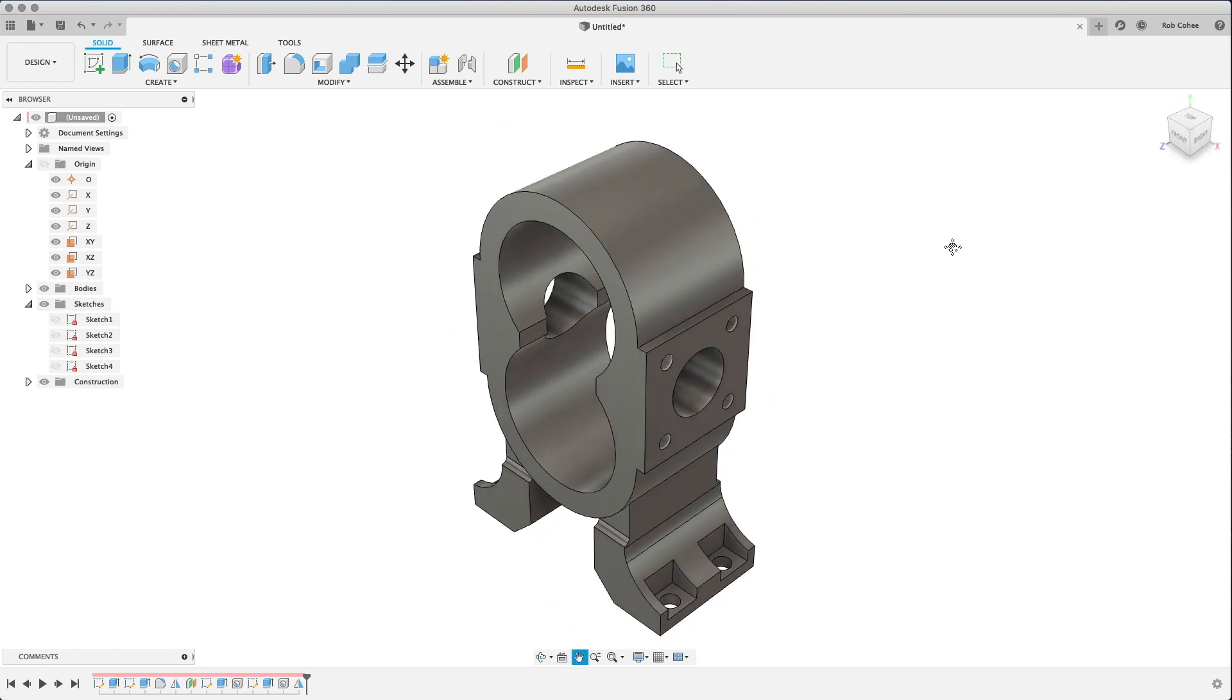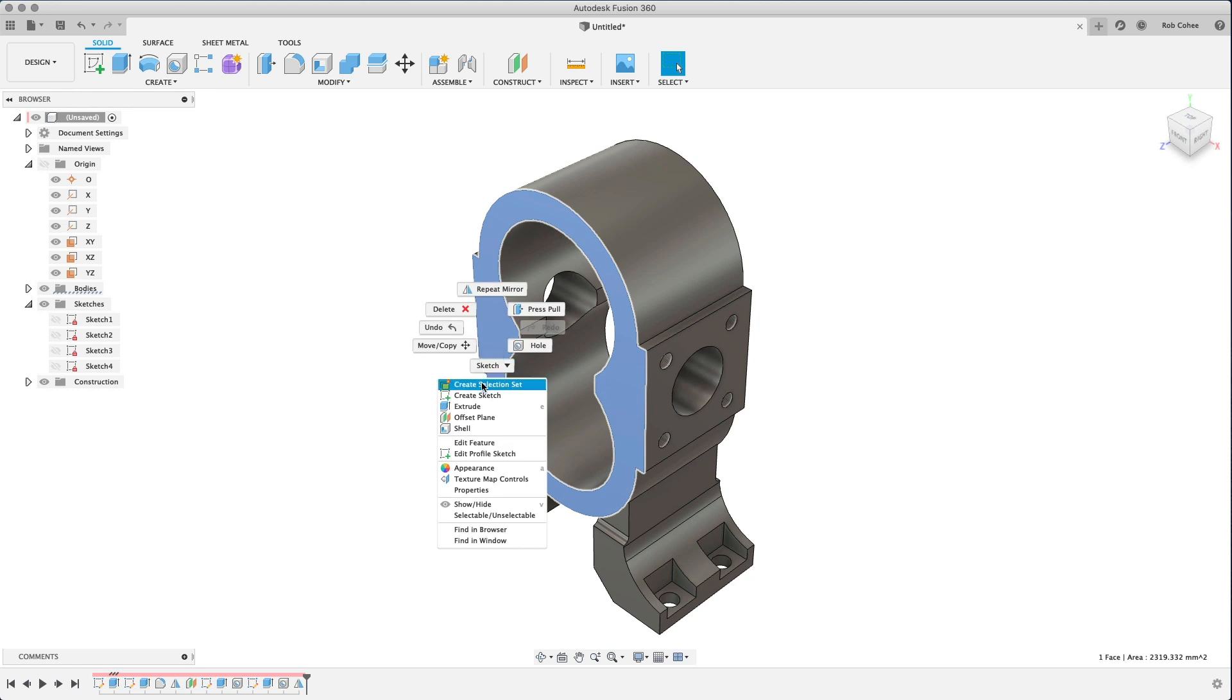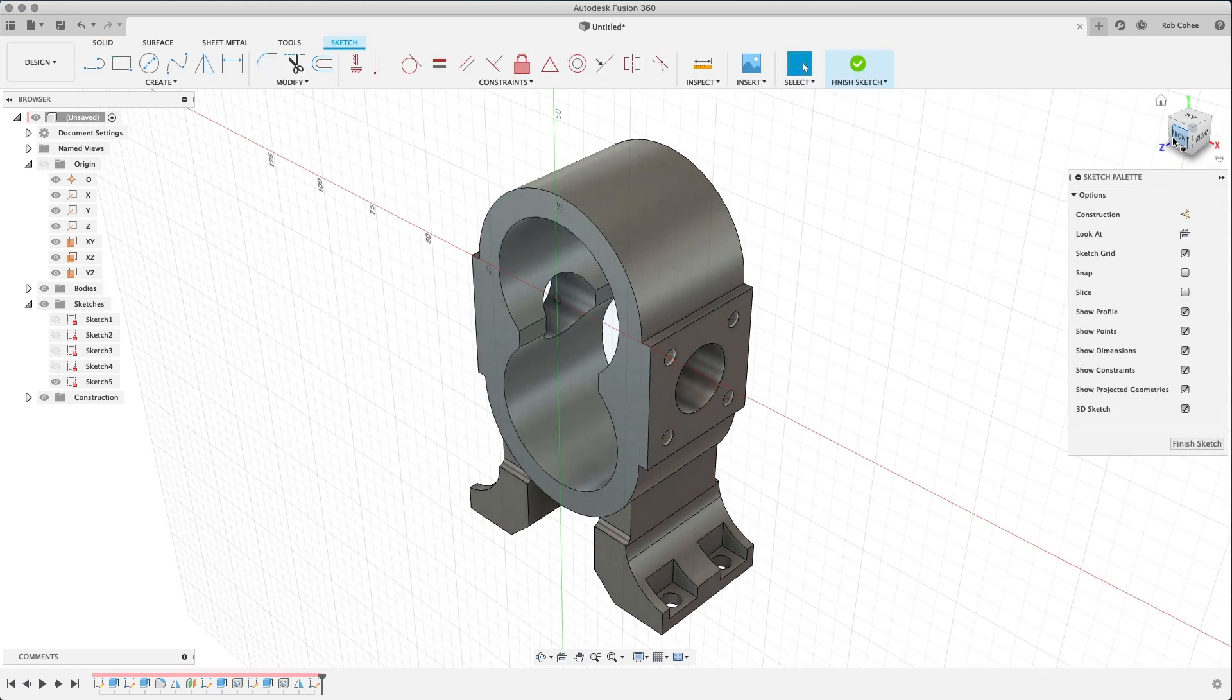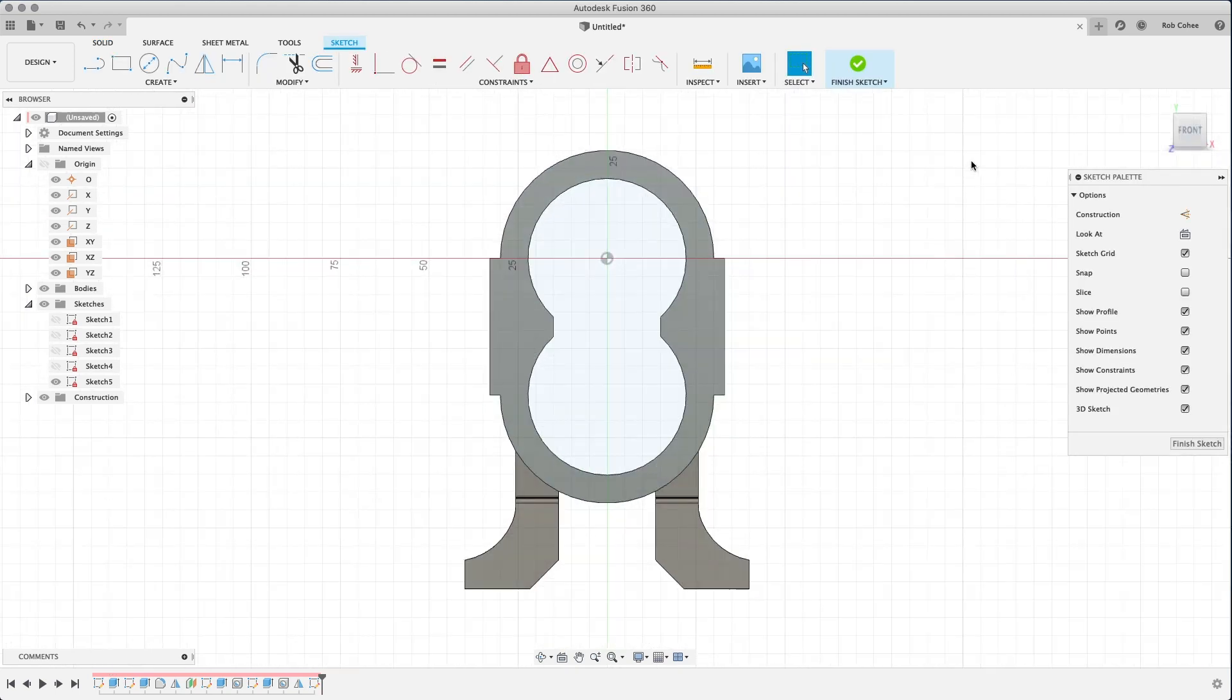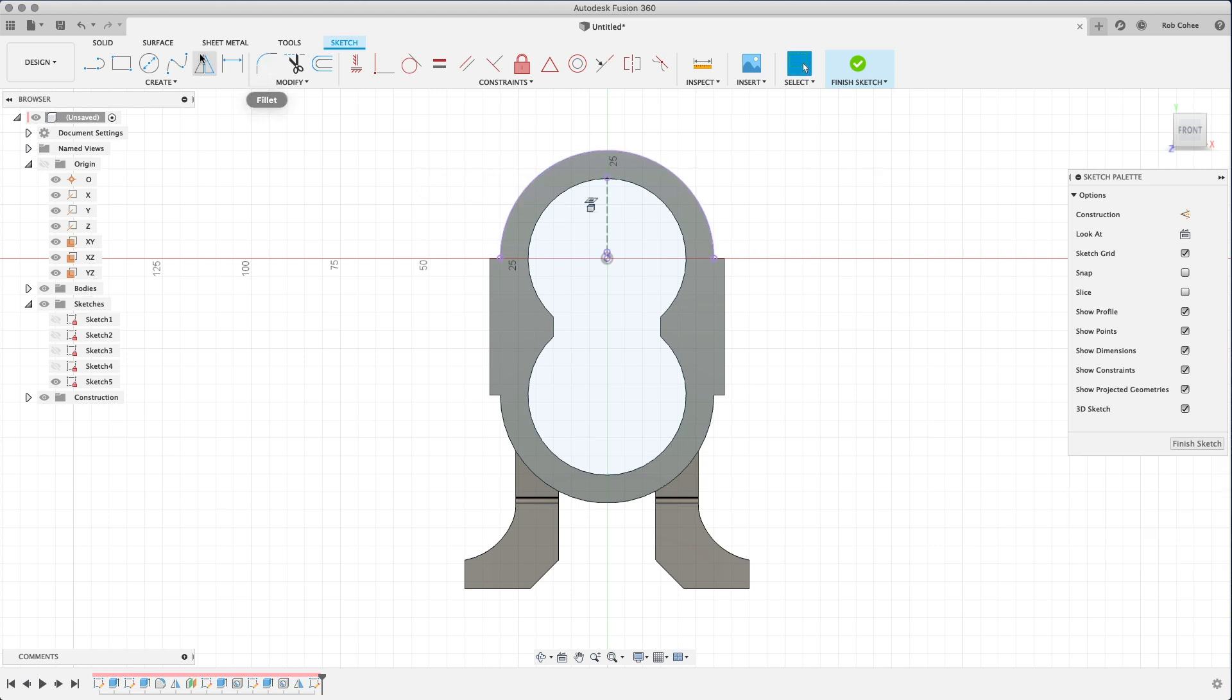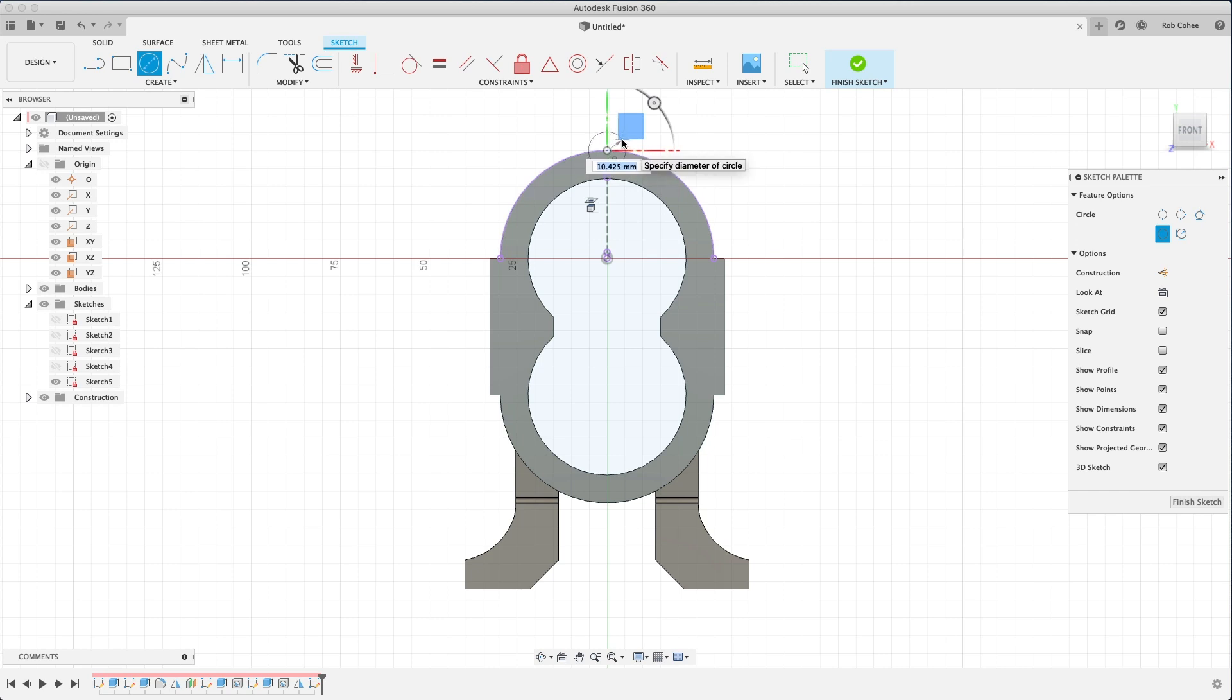And now we have most of our geometry that we need, except for the final kind of mounting holes for all the other components that are going to come in from the side here. So again, I'm going to start a new sketch. And what's the first thing I did? I started projecting geometry because I want to be right on these edges.